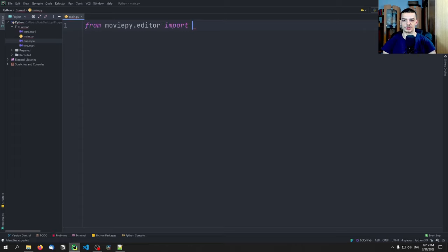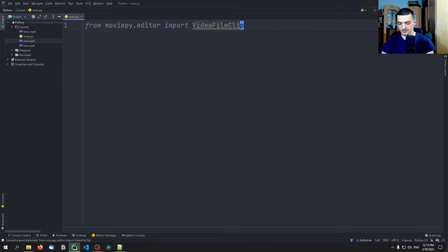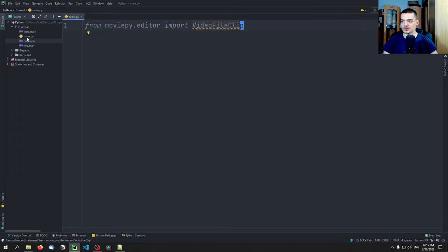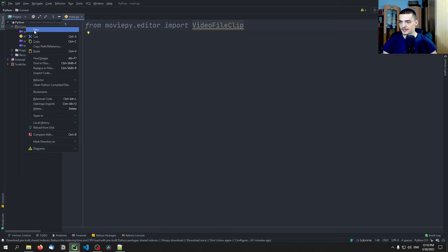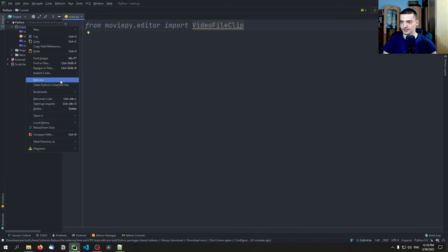For today's video, we're just going to import everything manually. And the first import here is the VideoFileClip. Before we continue with the code, let me show you what the basic idea is of what we're going to do today. So I have here a directory with an intro mp4, which is a Neural Nine intro, and we have two videos which are copyright free.